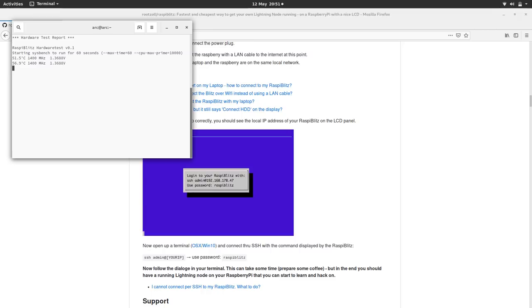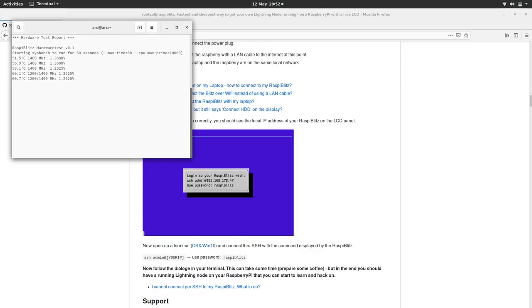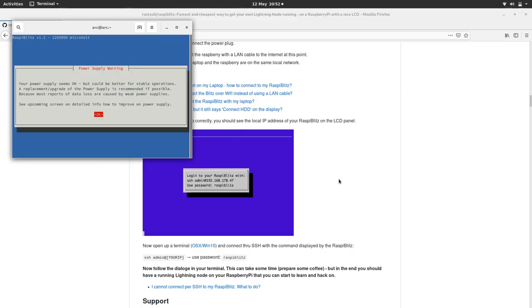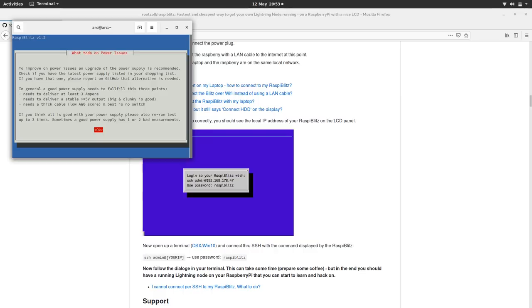Starting sync bench. I think this is just checking to make sure the system's kind of running safely. Power supply warning. Your power supply is okay, but it could be better for stable operations. That's interesting. I'm pretty sure I've got a decent power supply. I'll just ignore that. I'll take the risk.